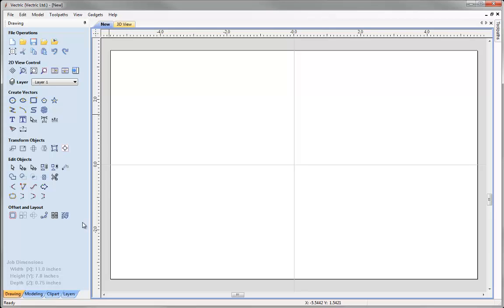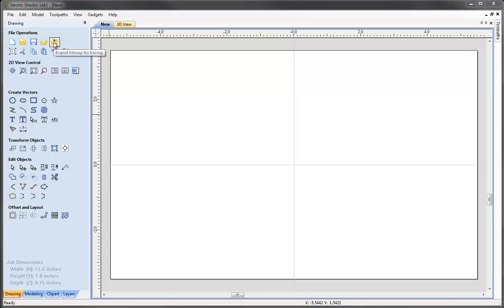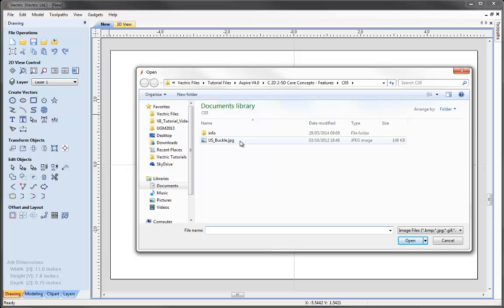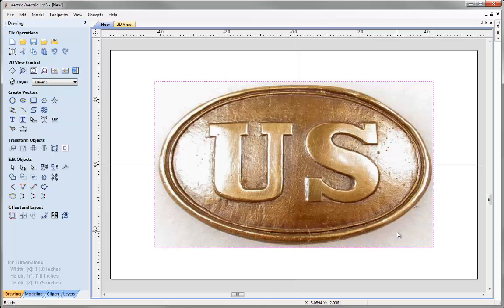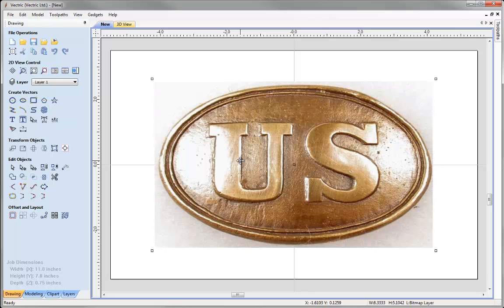The first thing we are going to do is import the image that we want to trace around. So come to Import Bitmap for Tracing, then select us_buckle.jpg and click Open. Let's now import the image into our job. It has come in pre-selected.